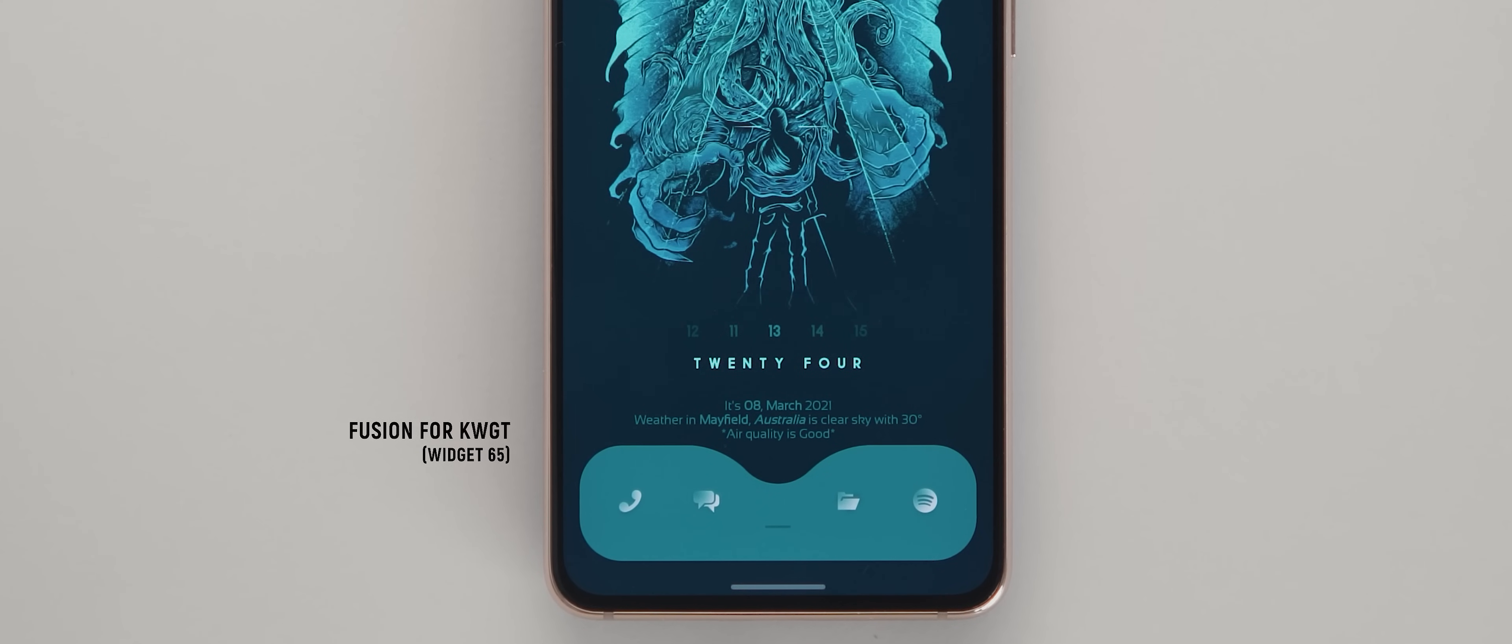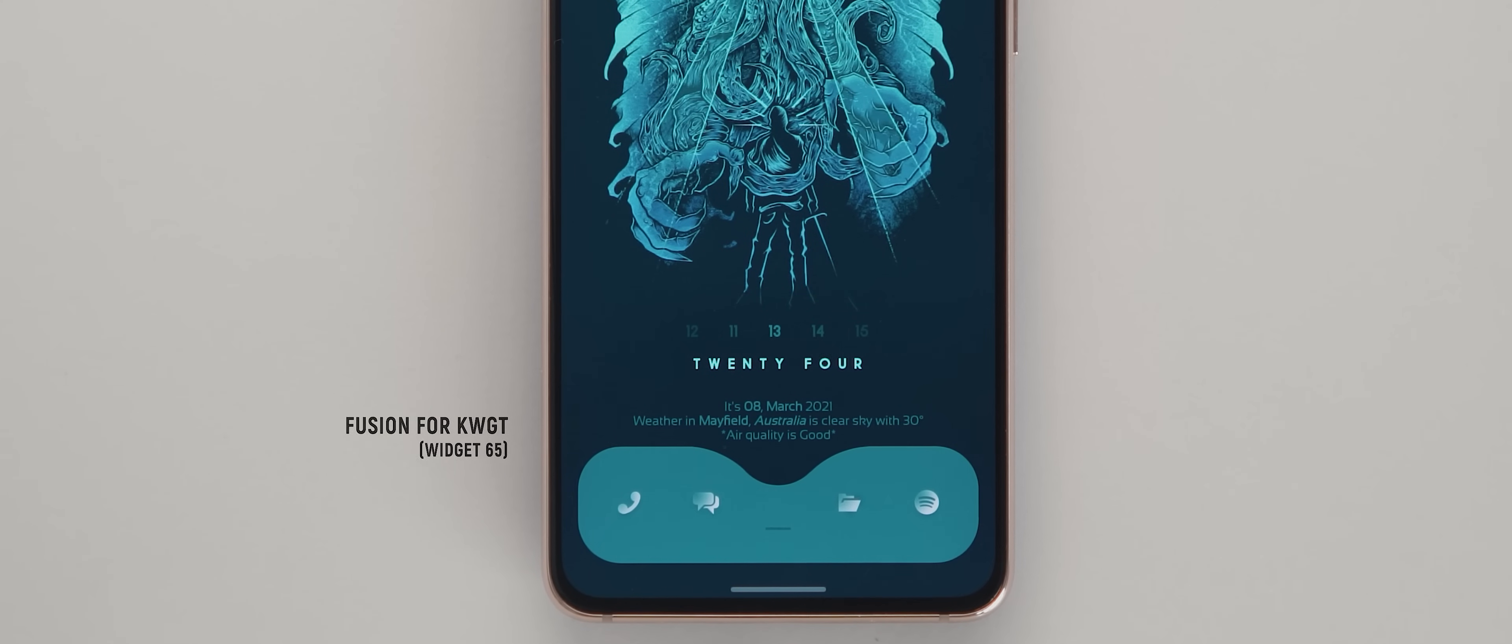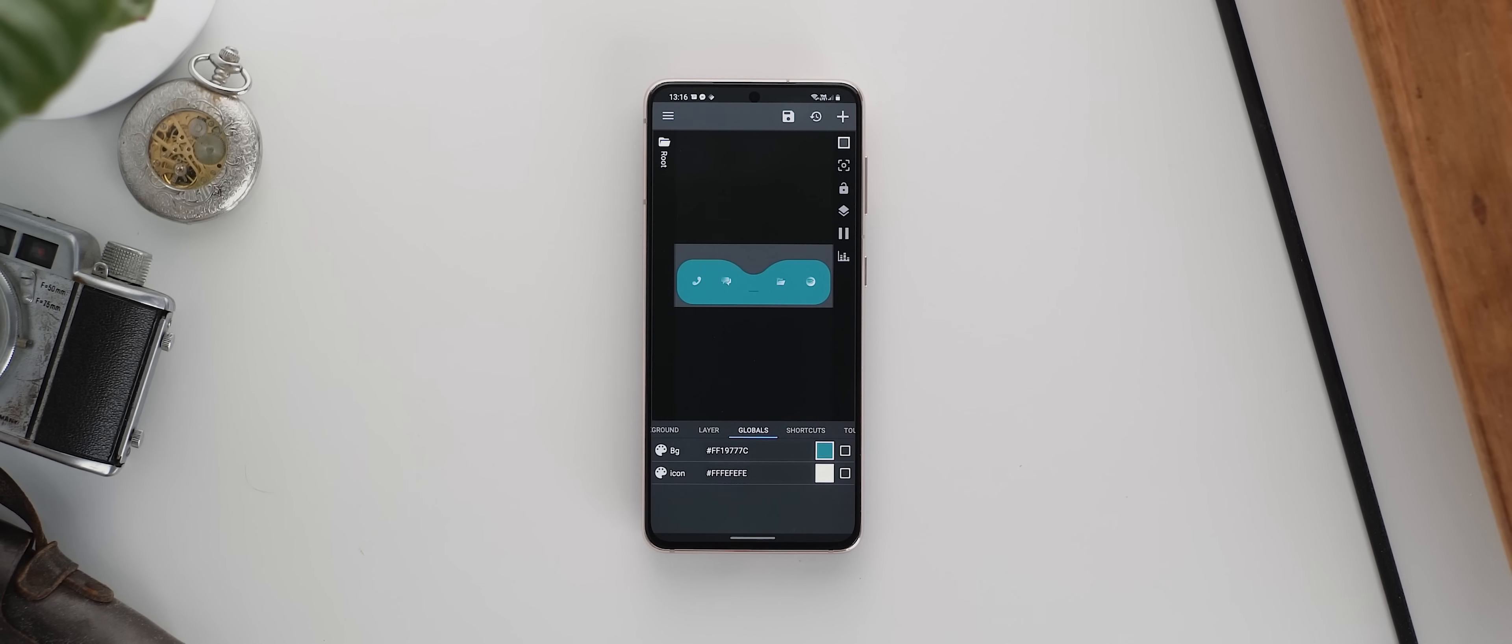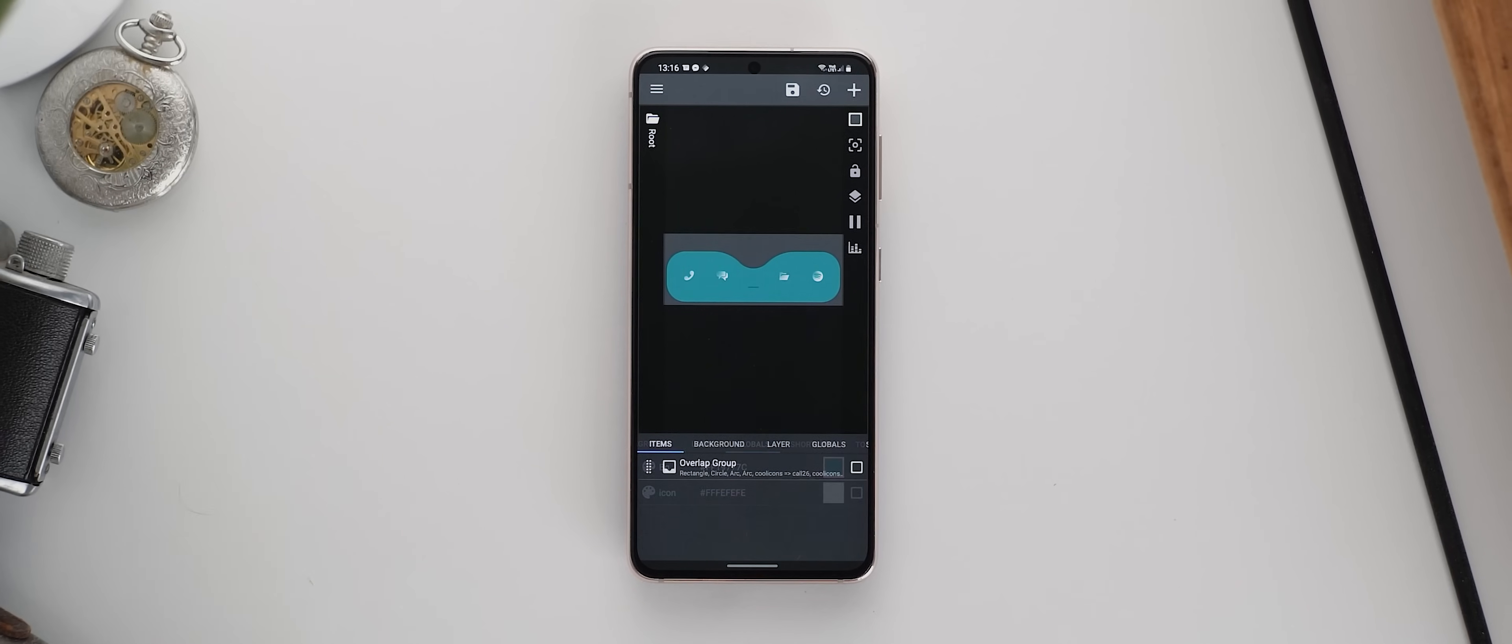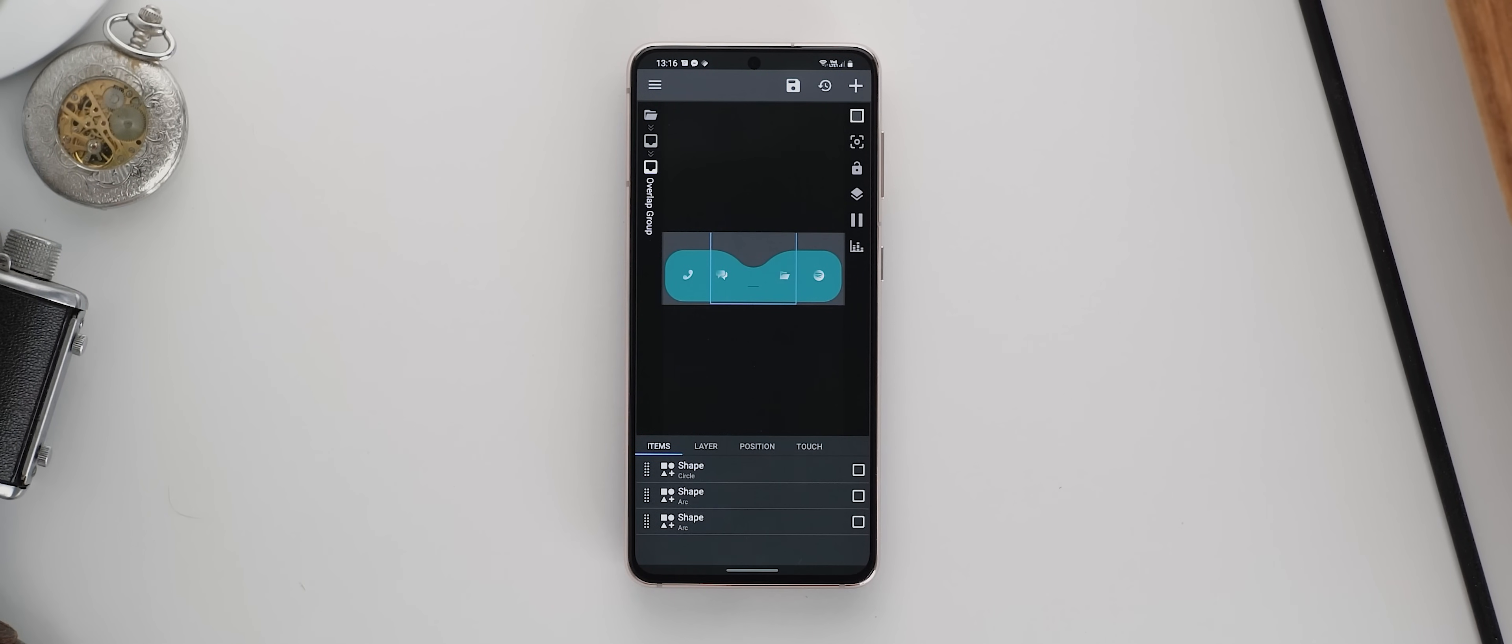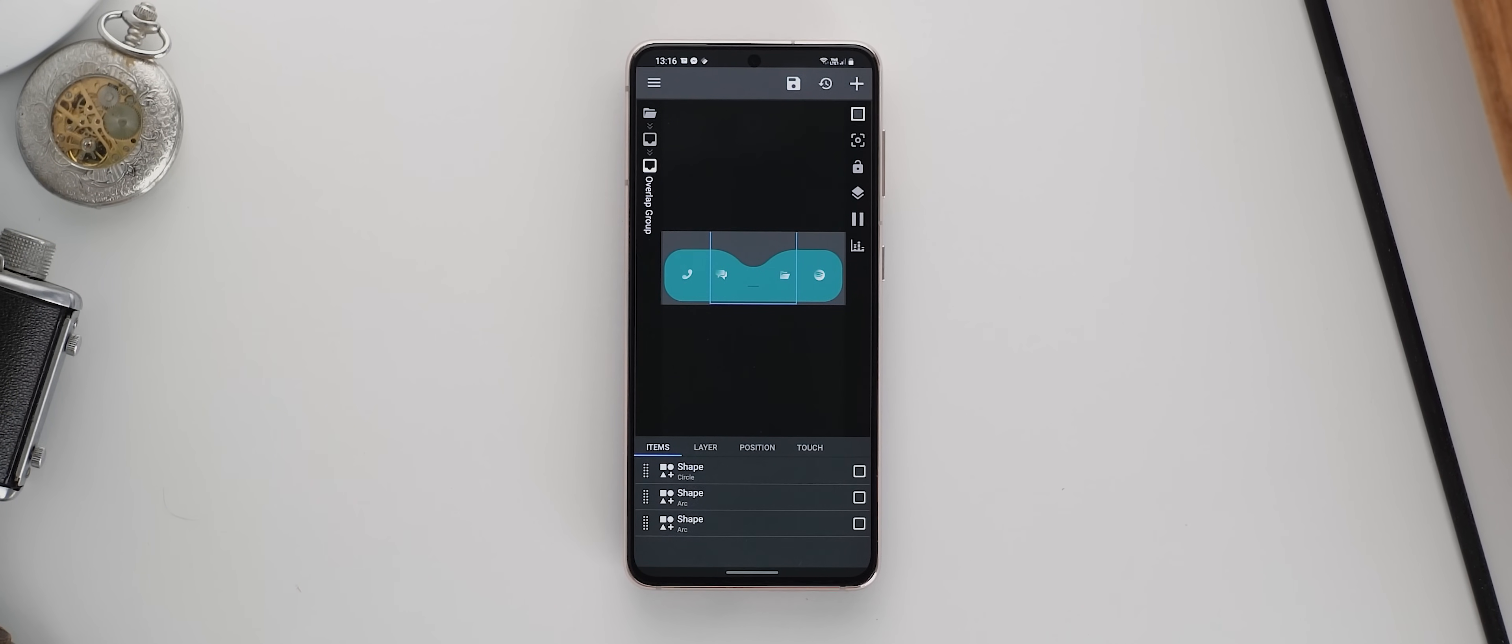This one is widget 65 to be precise, but keep in mind, the global colors of this widget have been modified to match the color palette as seen here. There was also originally a home icon included in this widget, and that's also been deleted.